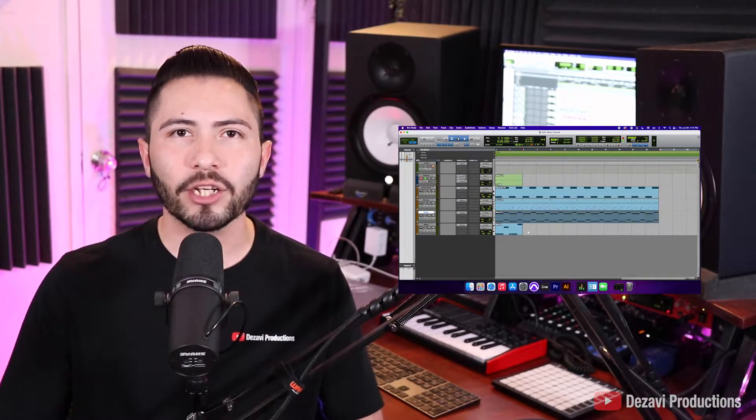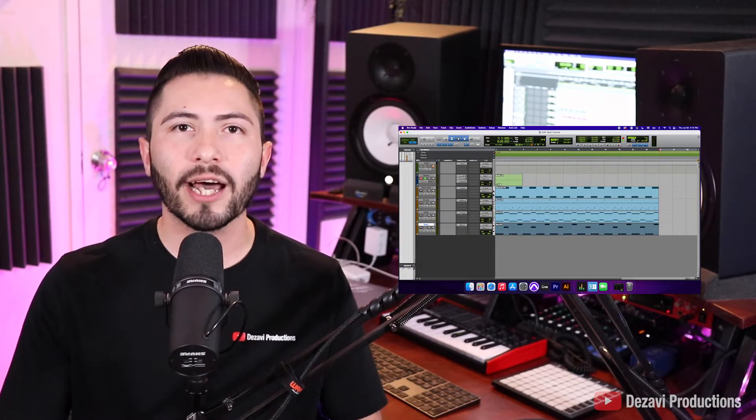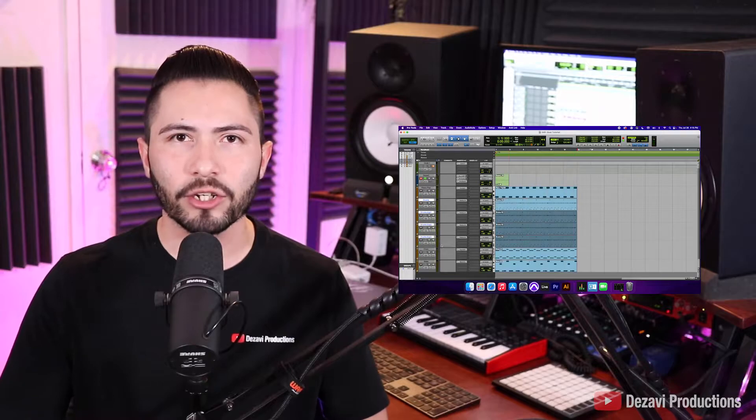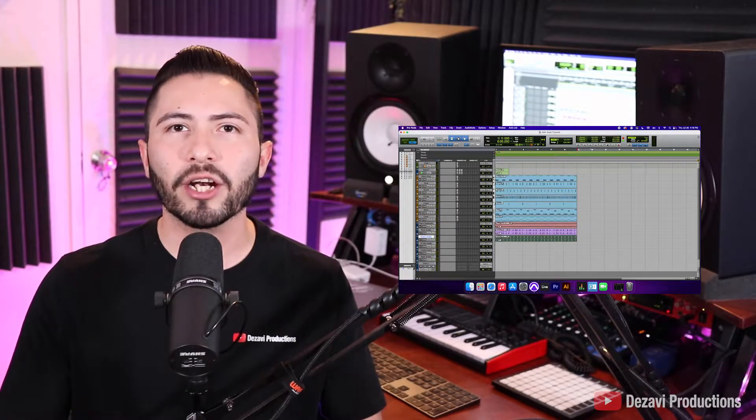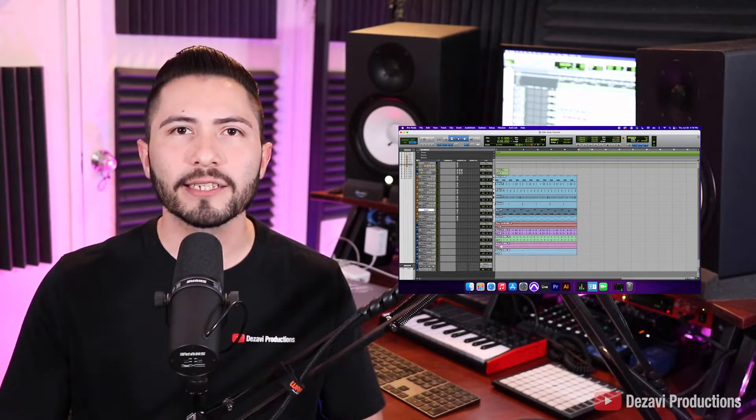Welcome back to Dezavi Productions, my name is Dezavi. Today, we're doing part 2 of how to make a beat inside of Pro Tools. We'll be covering how to extend your MIDI clip, how to separate the sounds on your drum rack, and how to convert your MIDI into audio.